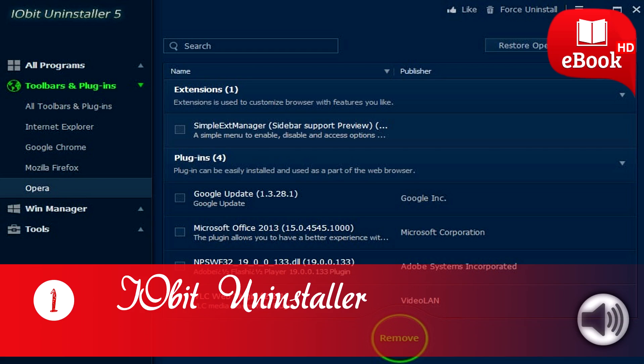IObit Uninstaller runs on all recent and older versions of Windows. This includes Windows 10, 8, 7, Vista, XP, and 2000.